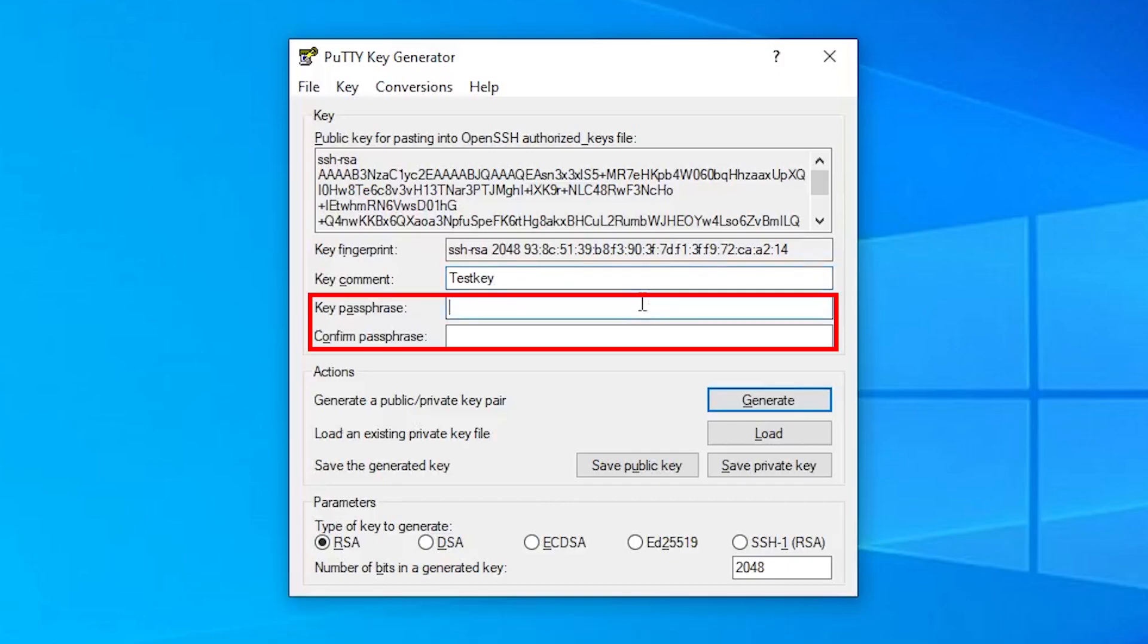You can also assign a key passphrase to your keys. This will locally encrypt your private key and increases its security. Again, more information about the key passphrase can be found in our blog post. I will assign a key passphrase in this case.